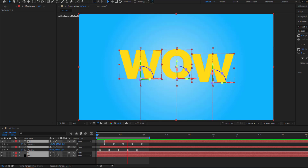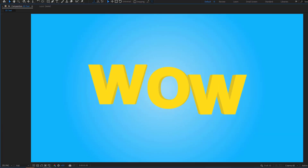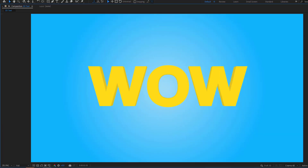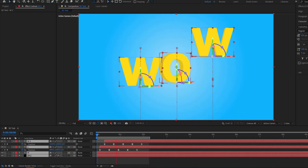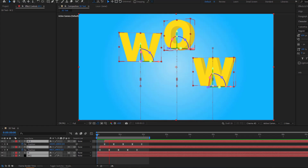Hey guys, welcome to my new video. In this video I'm going to show how to create 3D text animation using After Effects. Let's get started.